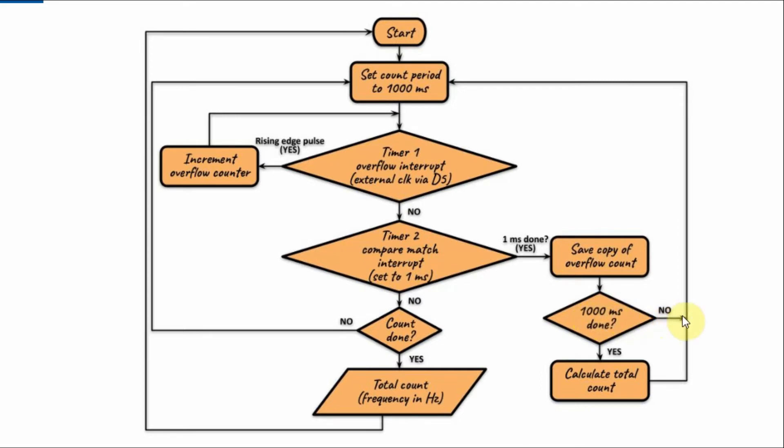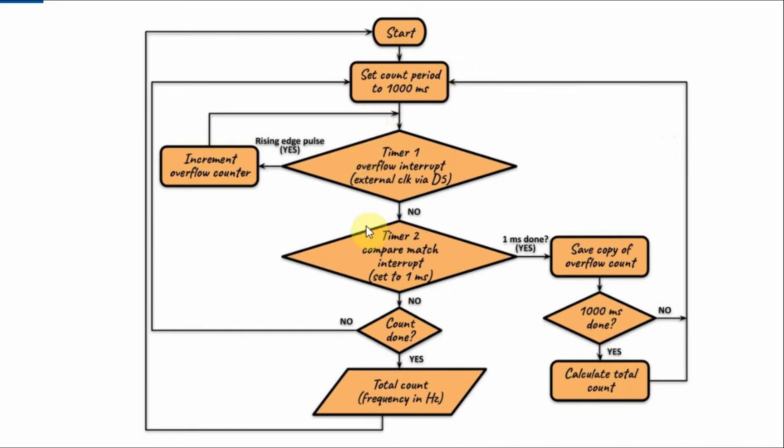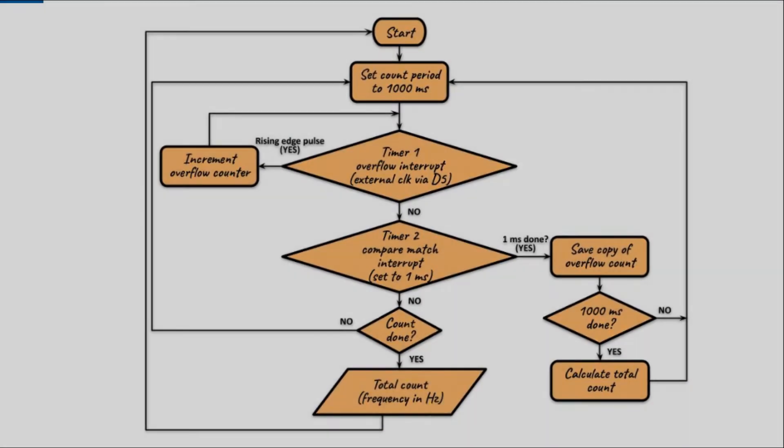If no, then we go back and repeat the process. Now if we have covered the 1000 ms, then we calculate the total count and then come back and here, the count is done and we display the total count which represents the frequency in Hertz.